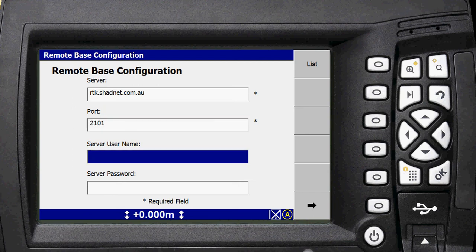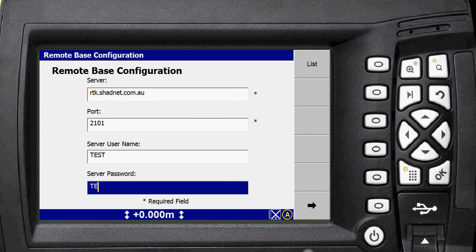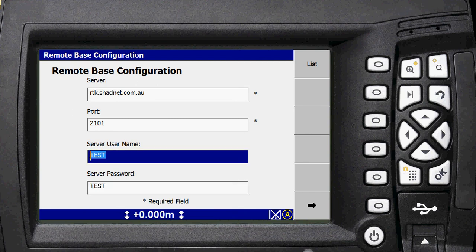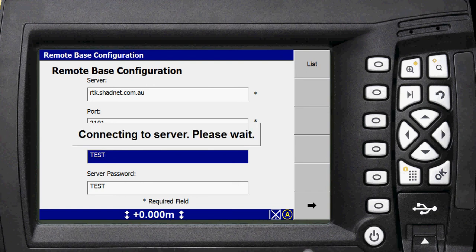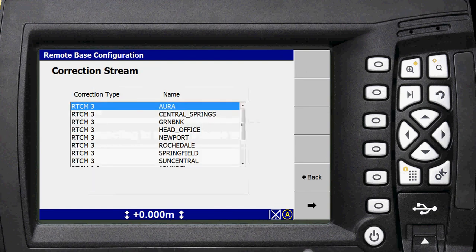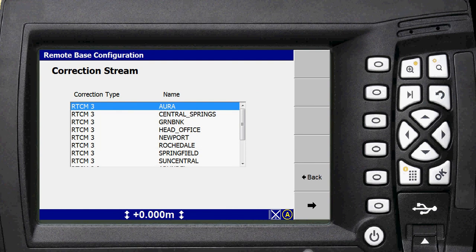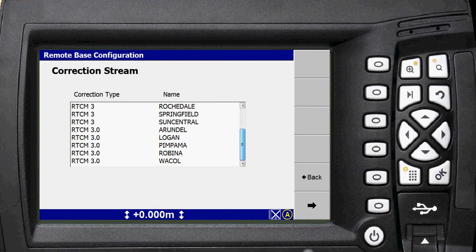So for the username and password for this purpose, I'm just going to put test in there. So this is where you'll put your company specific information in. And then you'll want to go next on that. It'll connect to the server and you'll be greeted with a mount point list. So a mount point list is pretty much just your base station list.